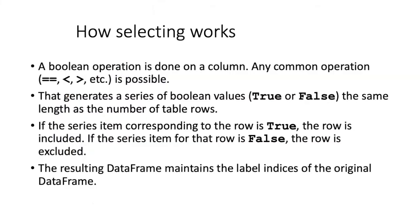It's kind of silly to manually create a series of booleans, but it's much more common to create a series of booleans by evaluating some condition based on the values that are in some column in the data frame. Here's how we do it.